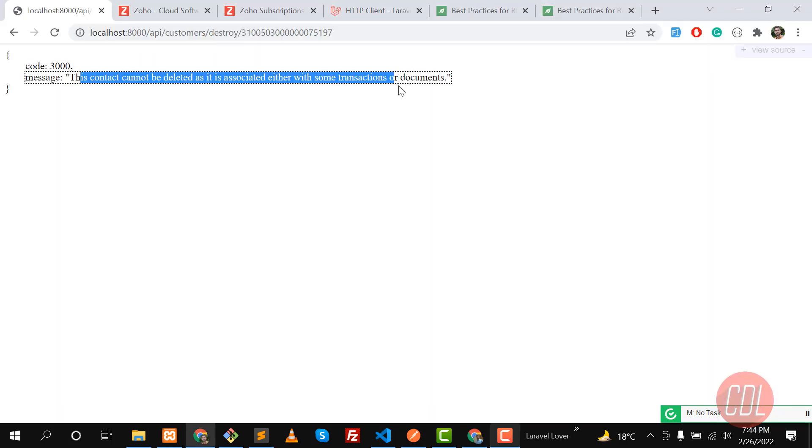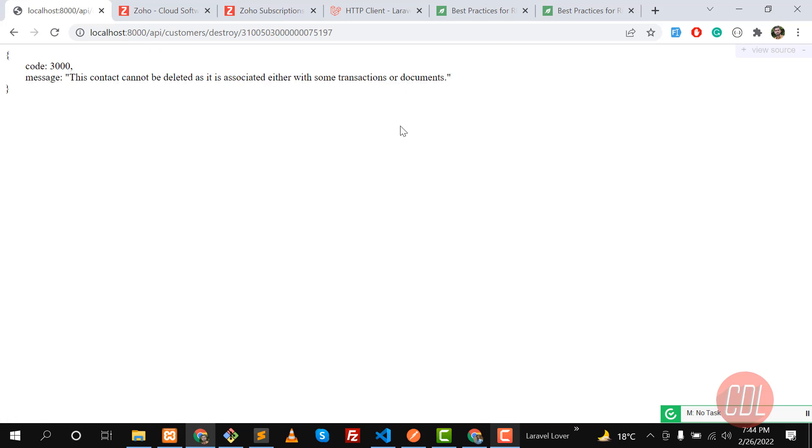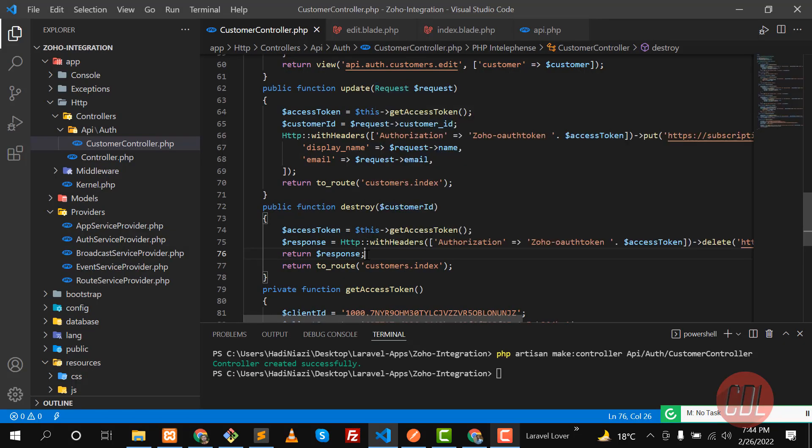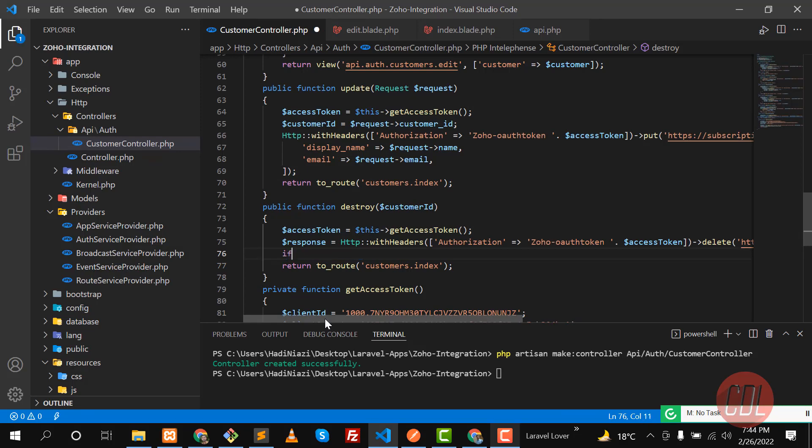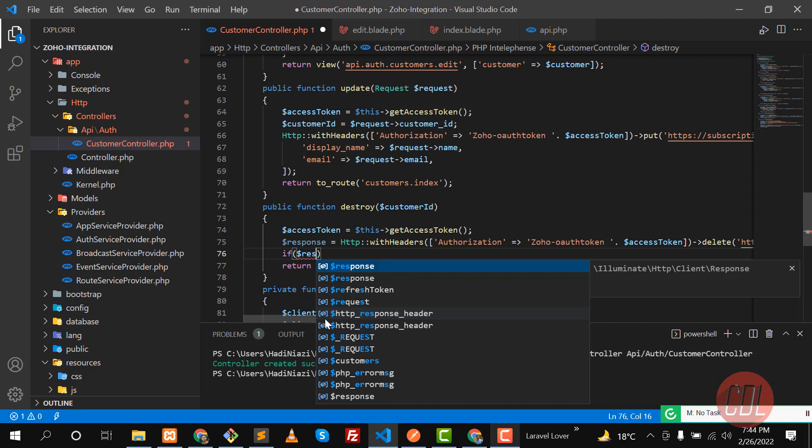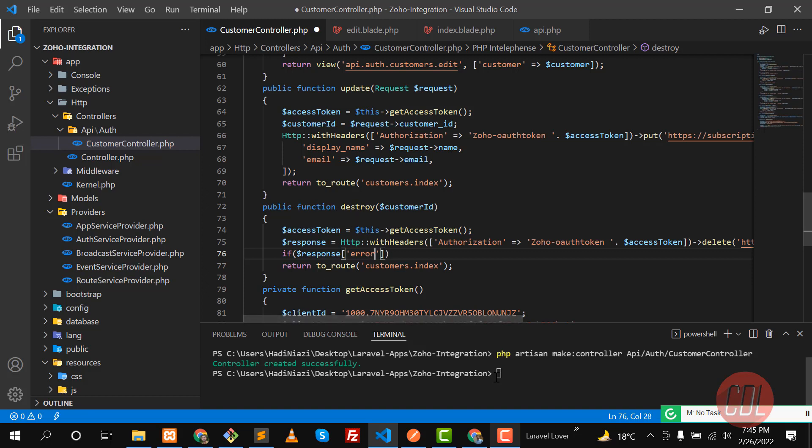So we are getting this code 3000 which is responsible for this one. We can check this here. We can display if there is a response, and then in the response we are going to check that there is an error property.